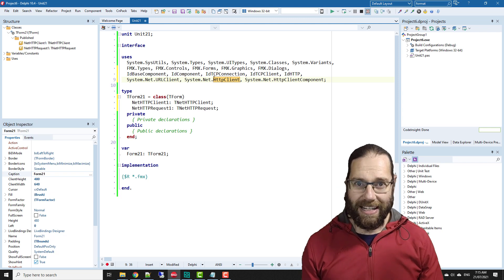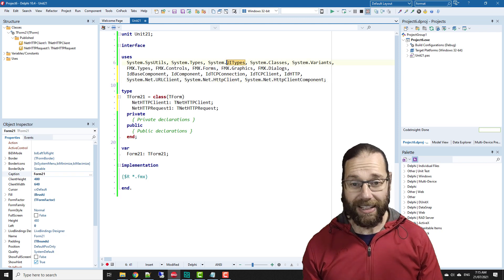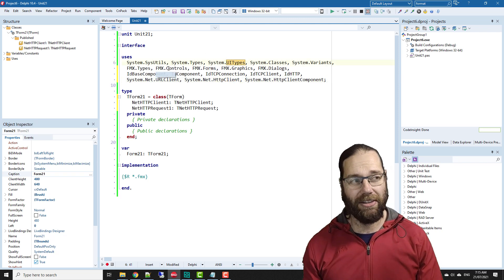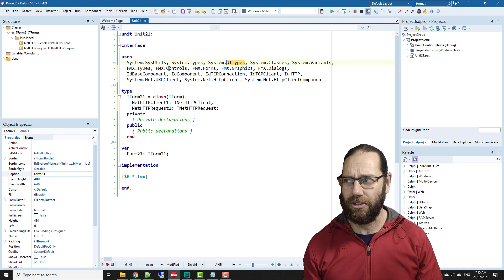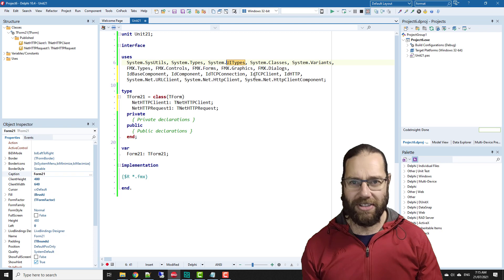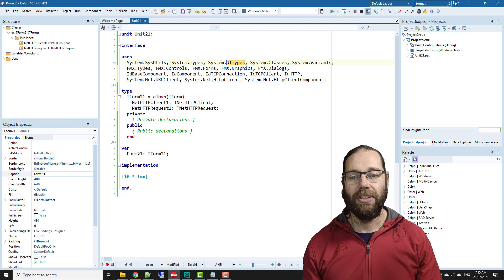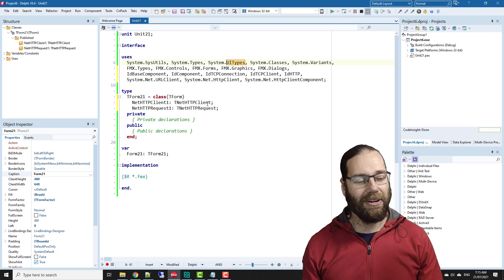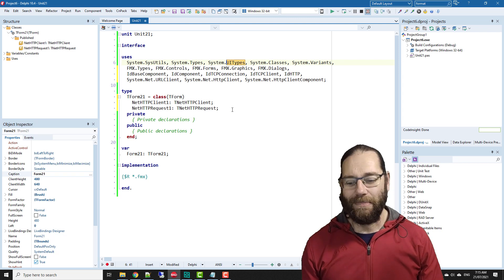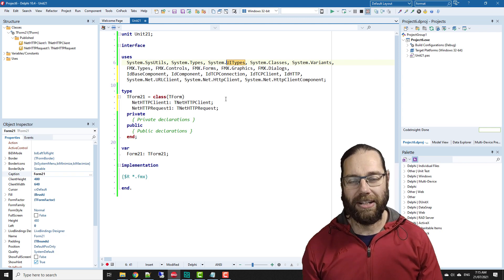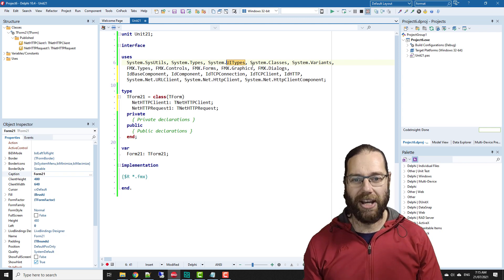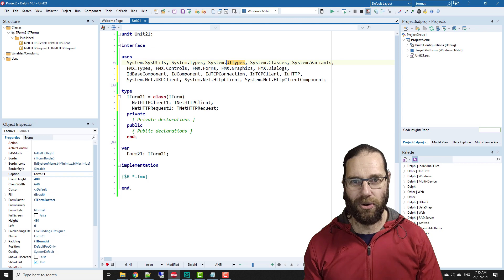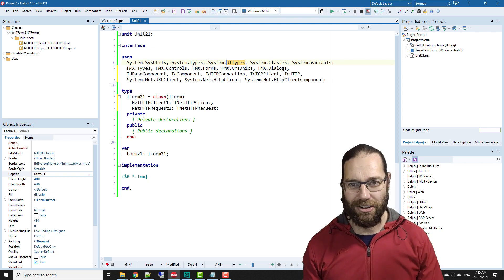Now with 10.4, with the addition of the LSP, the Language Server Protocol I think it's what it stands for, a lot of that stuff is now done out of process. So it doesn't, like an old version of Delphi, let's say 10.3, if you pressed Control-Space to code complete something, occasionally the whole IDE would freeze for several seconds as it went and parsed your code and all the third-party code that you've got added into your uses.